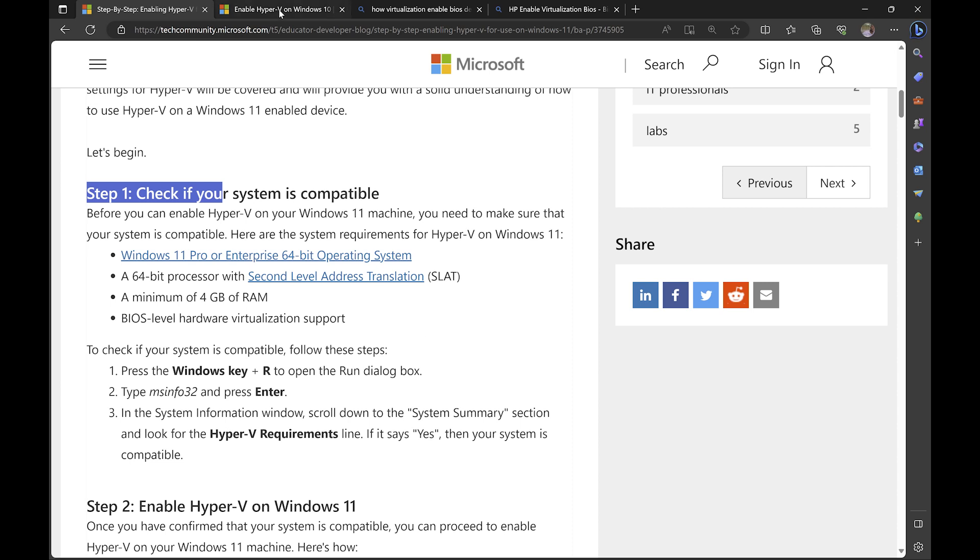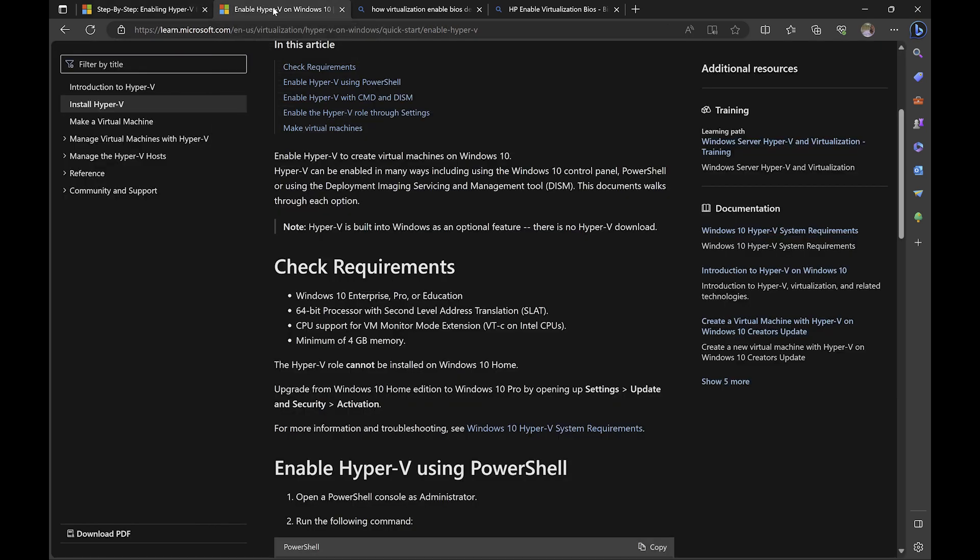When we come to the second tab that has enabled Hyper-V on Windows 10, the check requirements is pretty much the same. So for Windows 10, you need Windows 10 to be Windows 10 Enterprise or Professional, which is Pro or Education. You also need a 64-bit processor that supports SLAT. You also need a CPU that has virtualization capabilities and you need a minimum of four gigabyte of RAM. So the hardware requirements for both Windows 10 and Windows 11 are the same.